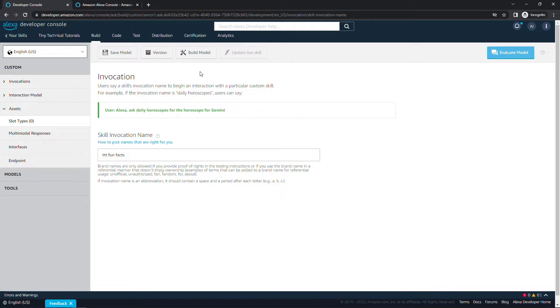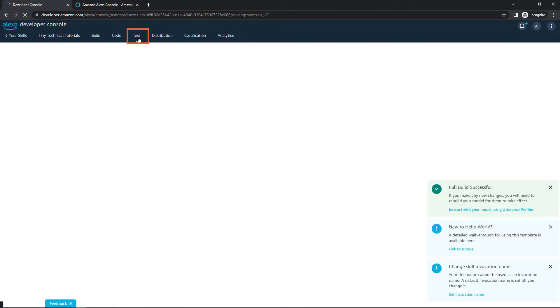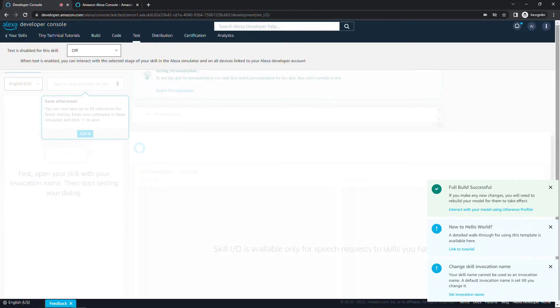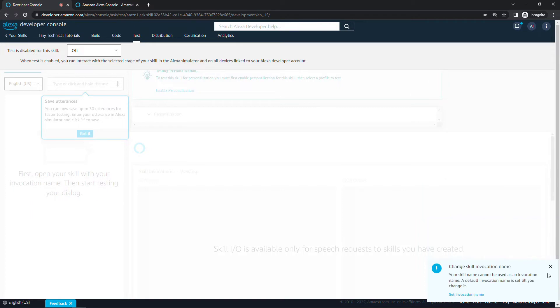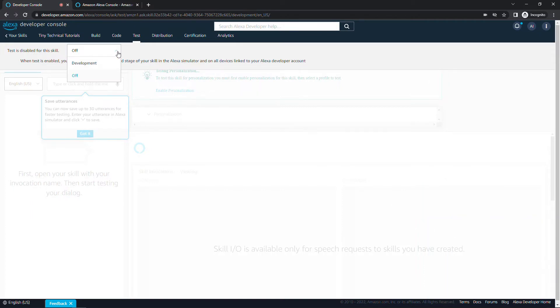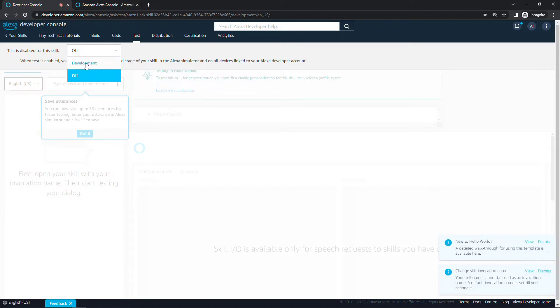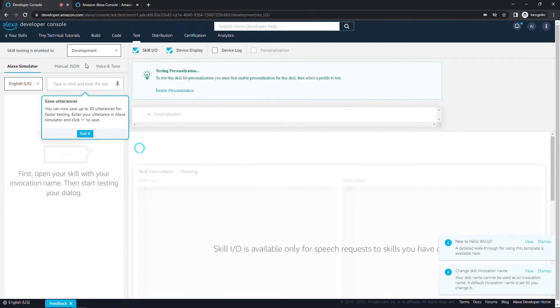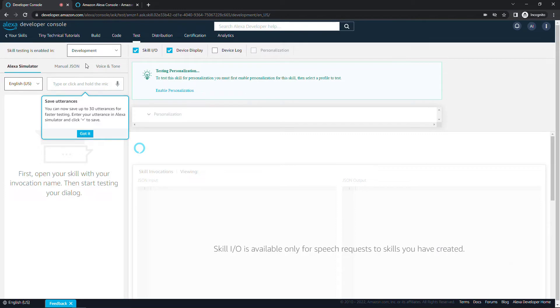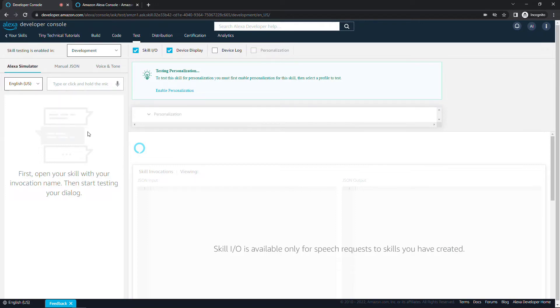Now let's go test this to make sure we can interact and launch this skill. It's not going to do much at the moment, but let's just make sure we're at least that far. Come up to the test tab. I'll close out of some of these notifications. The first thing you need to do is enable test for this. By default it's going to be off. Let's toggle this to development. This is basically a simulator you can use to do your testing without having to deploy to your phone or to an Alexa device.